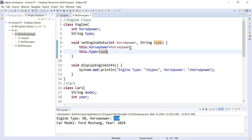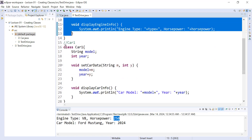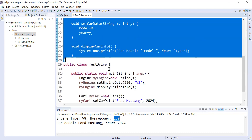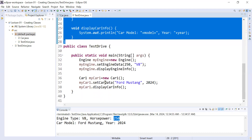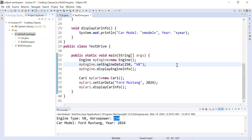The this keyword resolves the name collision problem between local variables and instance variables. This is the Engine class, this is the Car class, and this is the main driver class where we access and initialize the values of instance variables. The this keyword has multiple uses in Java which I will discuss in upcoming sessions. That's all for today's session — thank you very much for watching. See you in the next video!